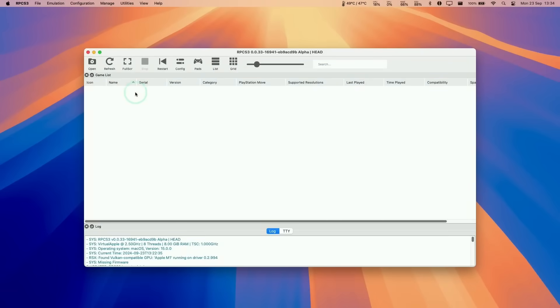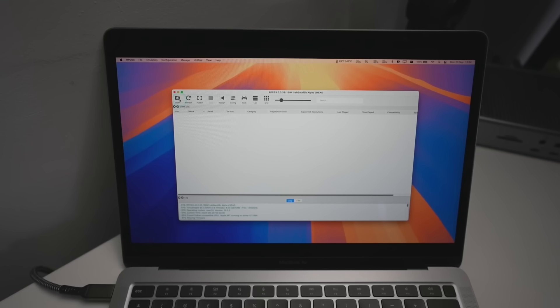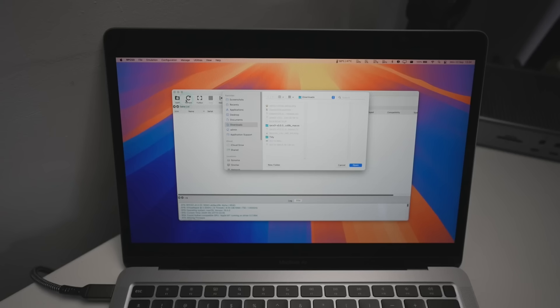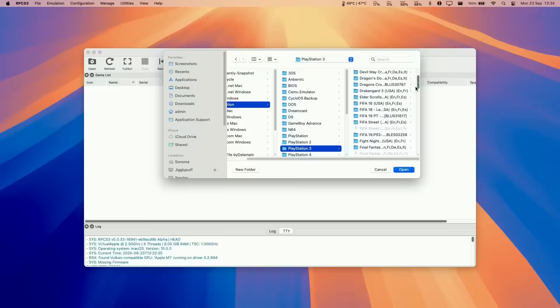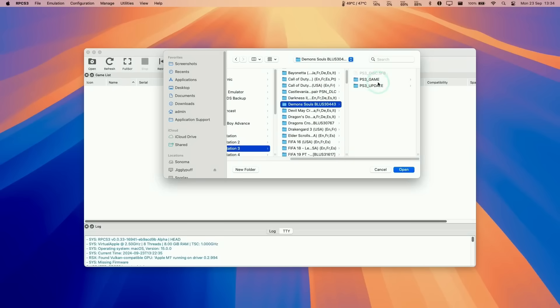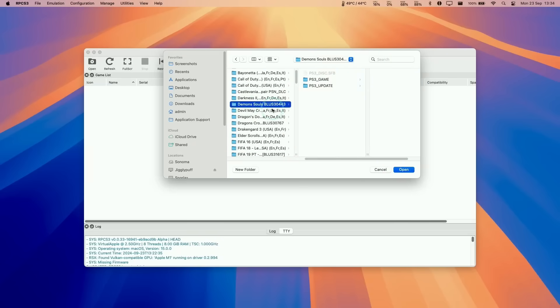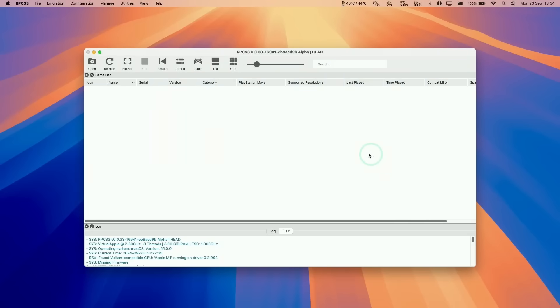Now we can go on and configure our games. I can't show you where to download games from. You need to extract these from genuine PS3 discs from your jailbroken PS3, or you can just download them online. I'll load up the game Demon's Souls. Basically, the folder structure looks something like this. We have the PS3 game, and also the PS3 update folders. I'm just going to select the root folder here. Press open.